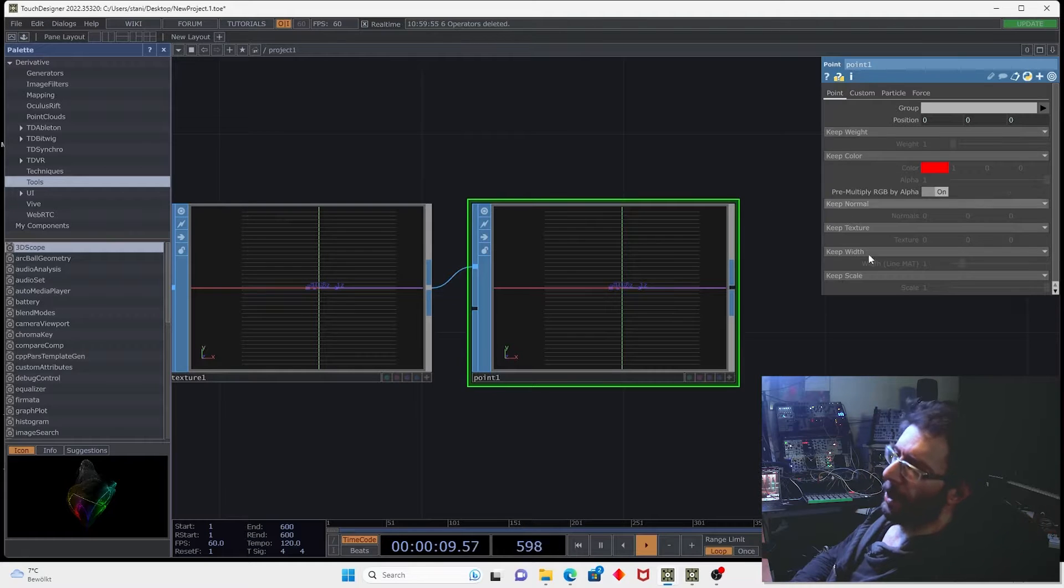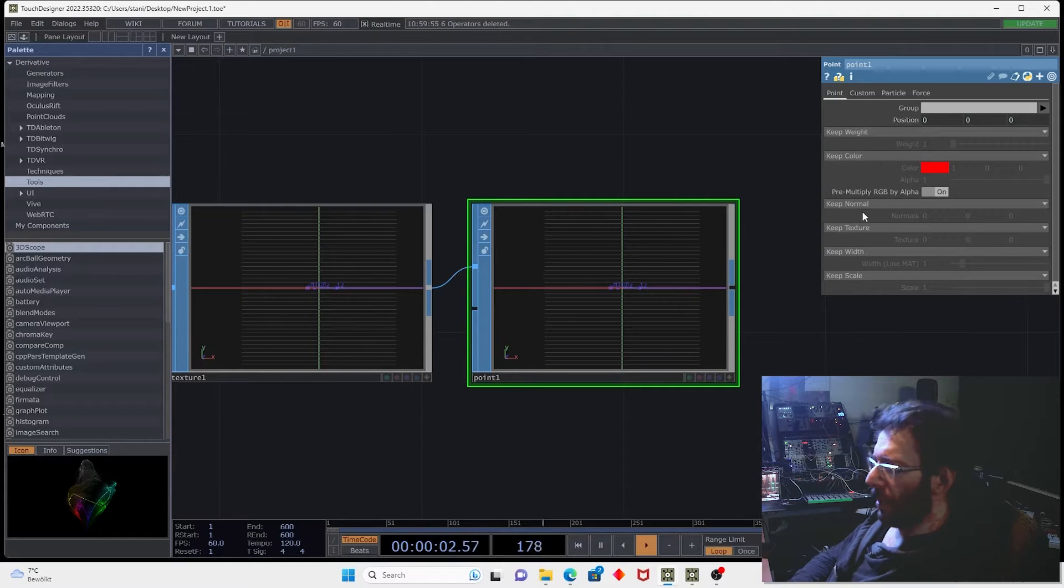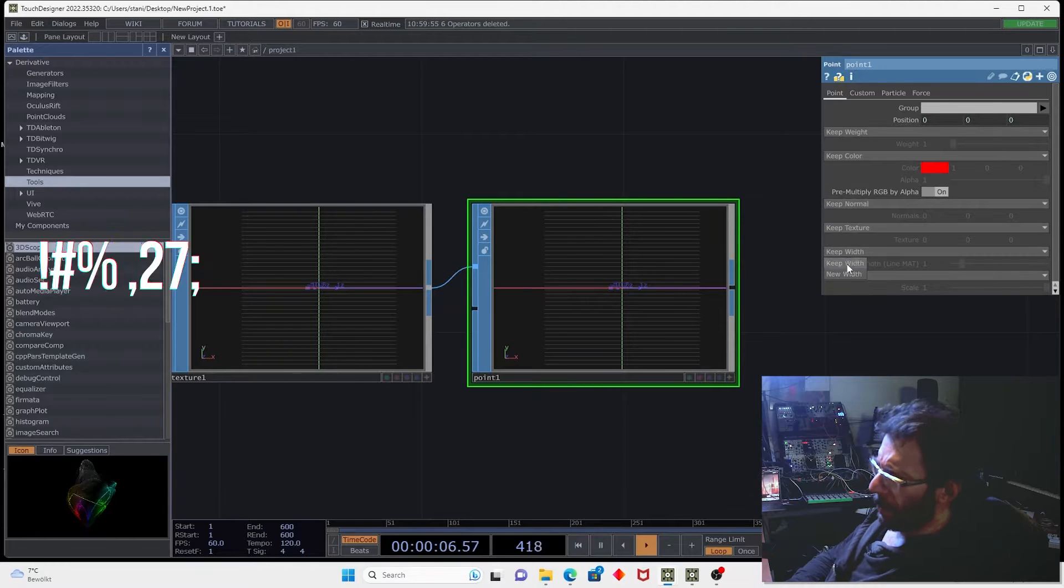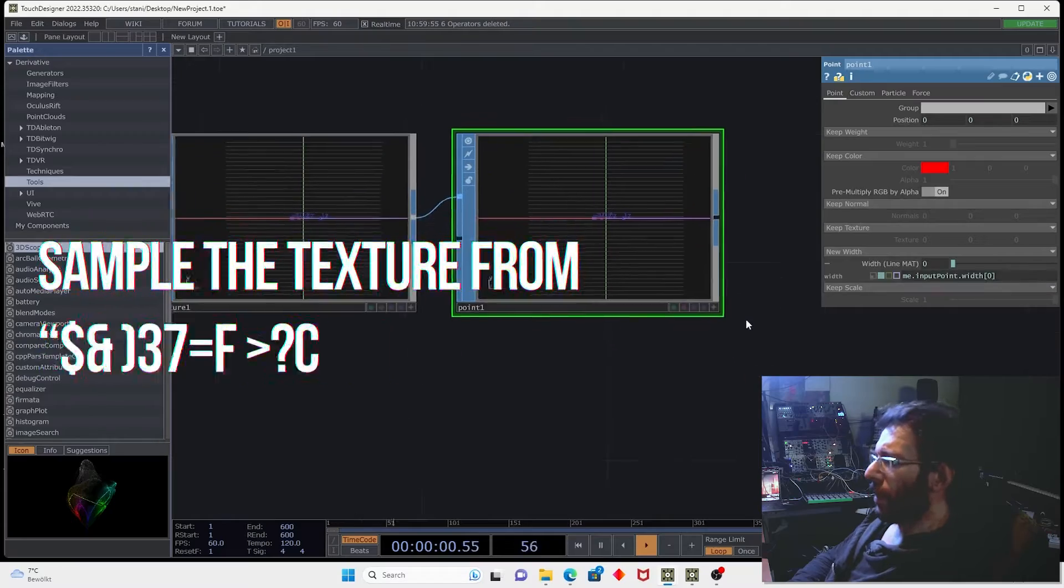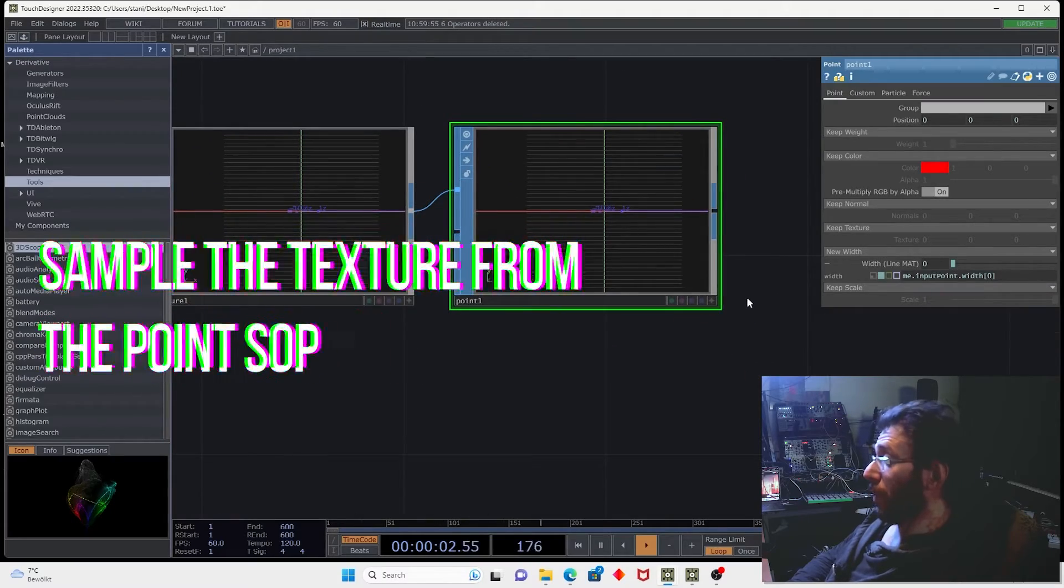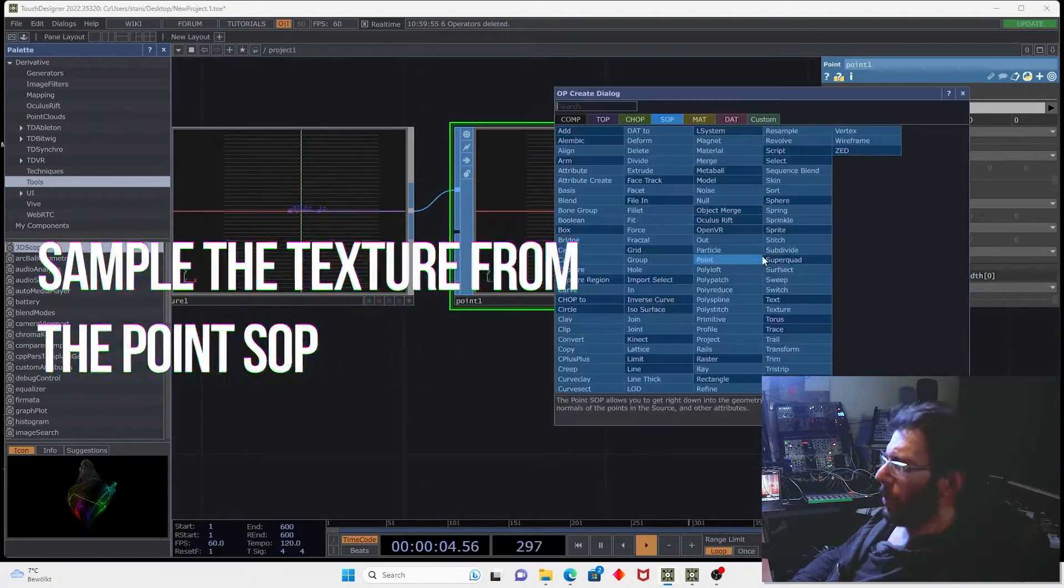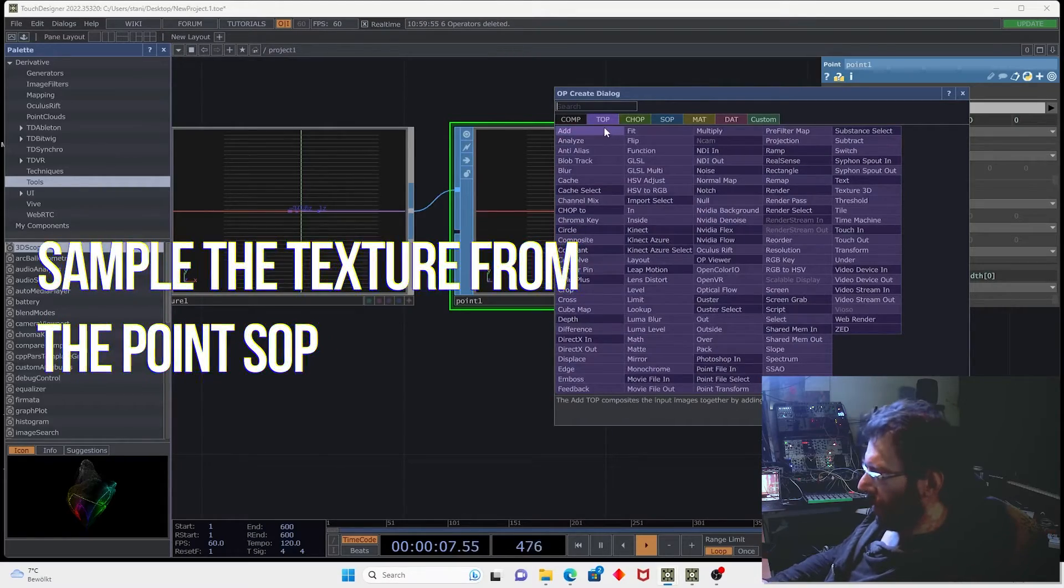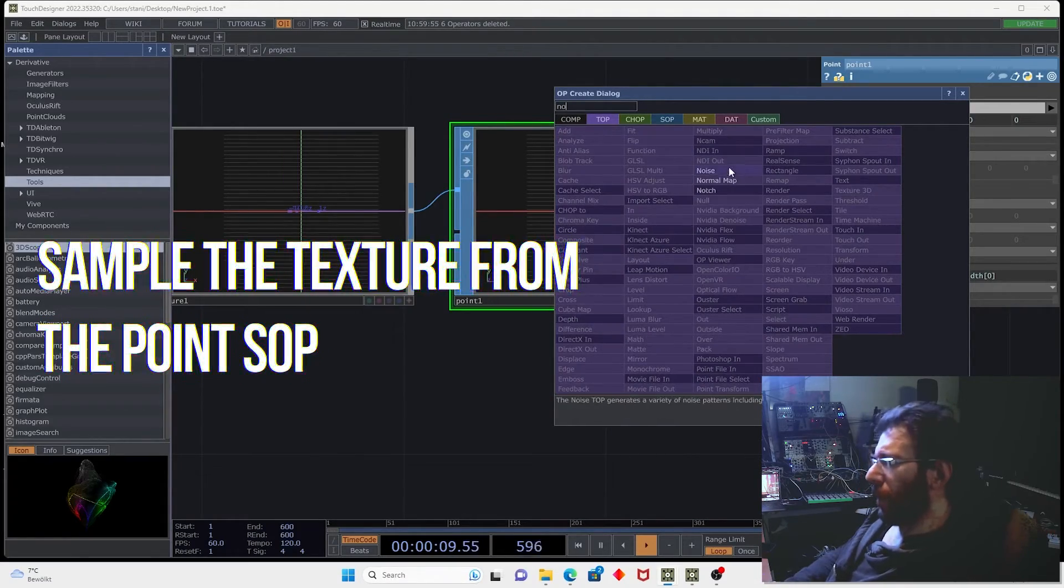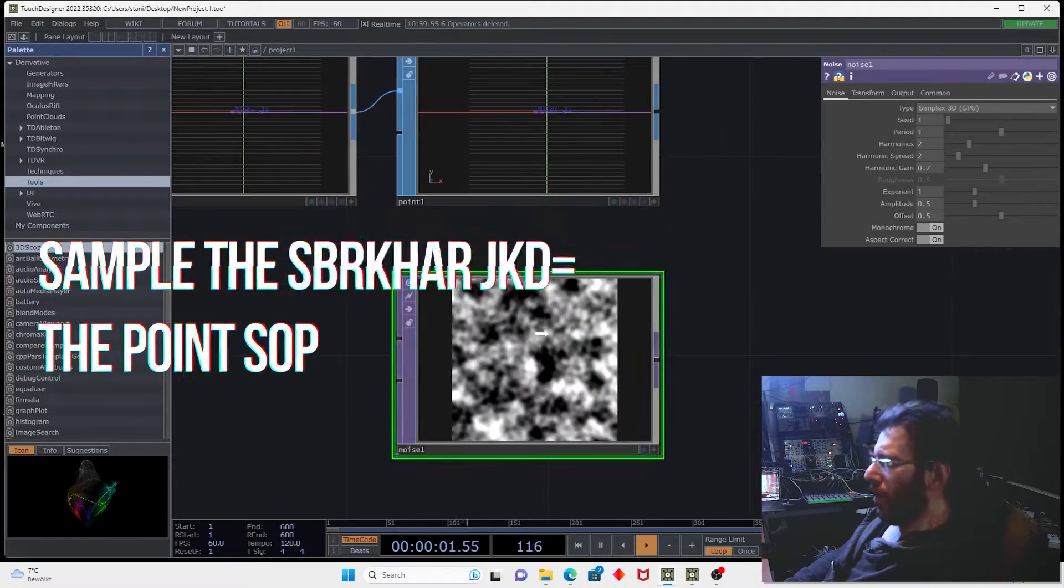So here we have just a huge list of attributes we can create. We can create a width attribute and in order to capture some interesting width we can use a texture. So let's create the noise operator.